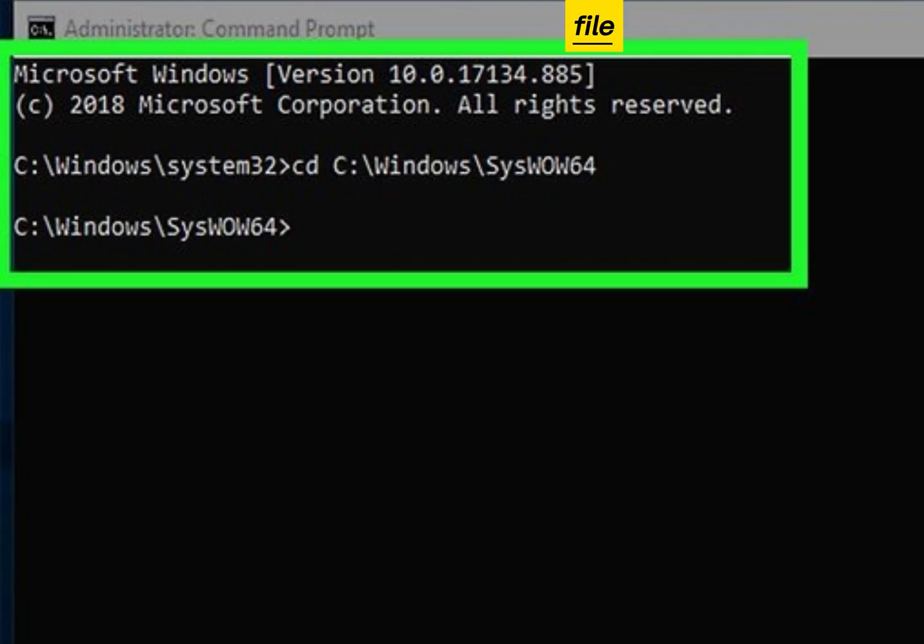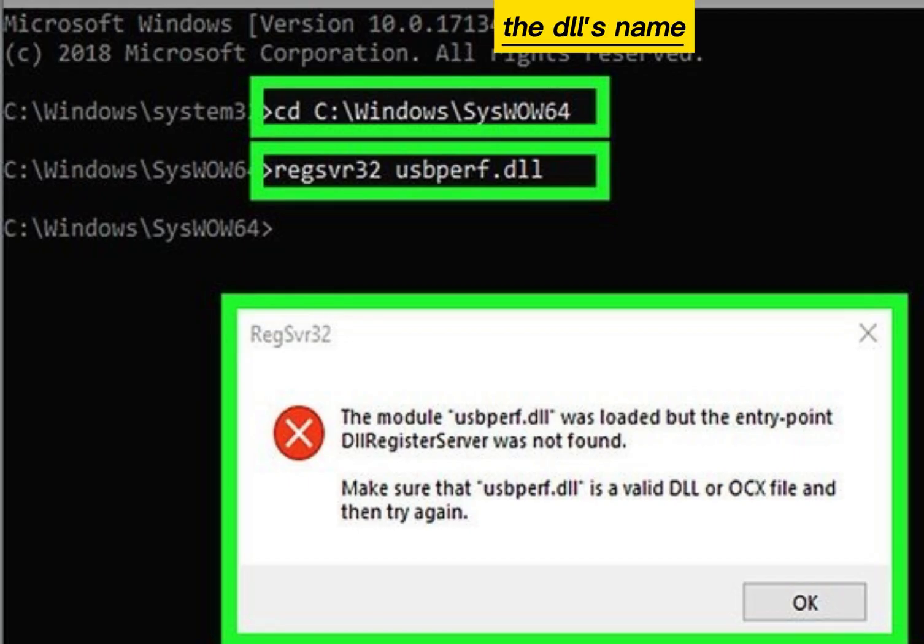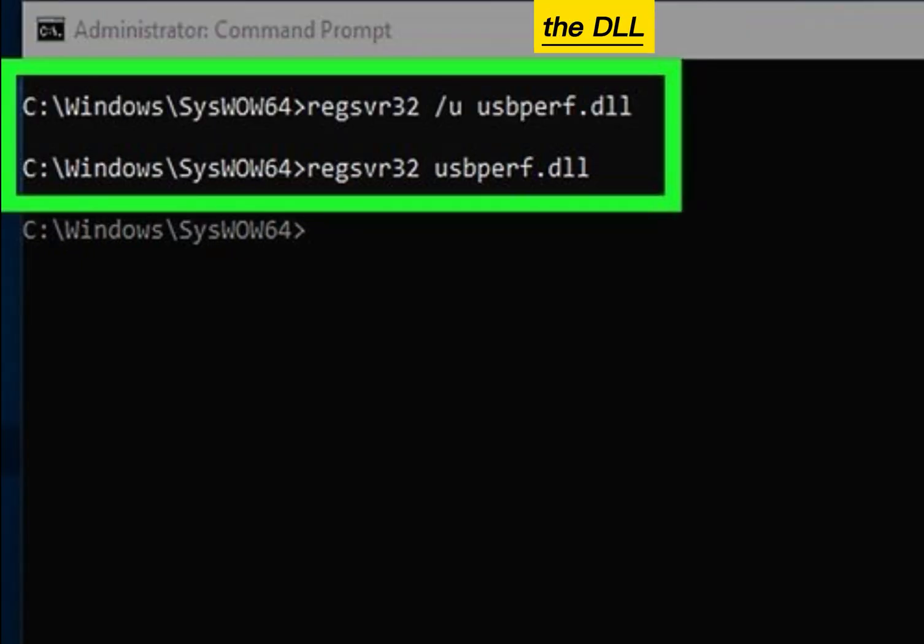Enter the regsvr32 command followed by the DLL's name with the .dll extension and press Enter. This process also applies to unregistering the DLL.